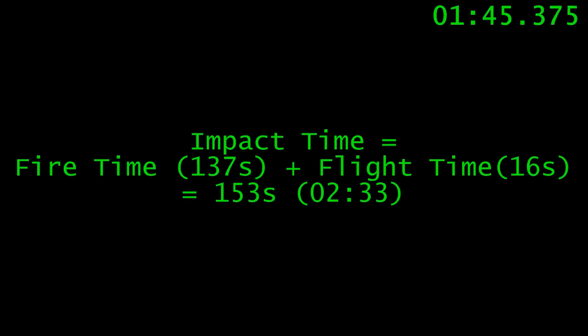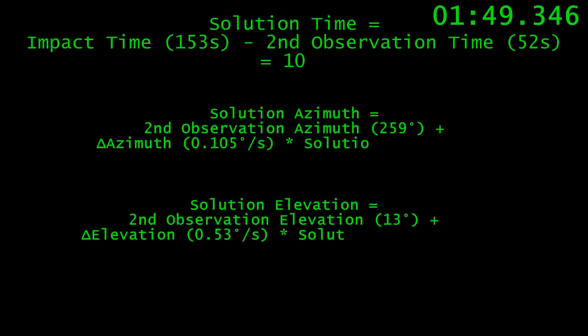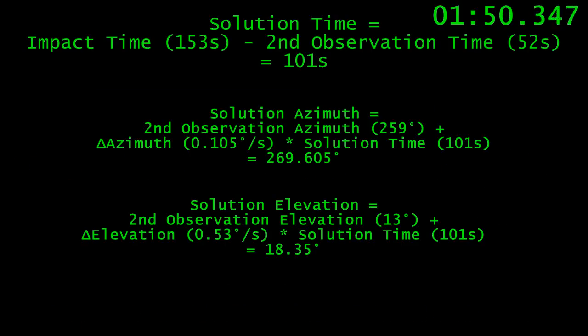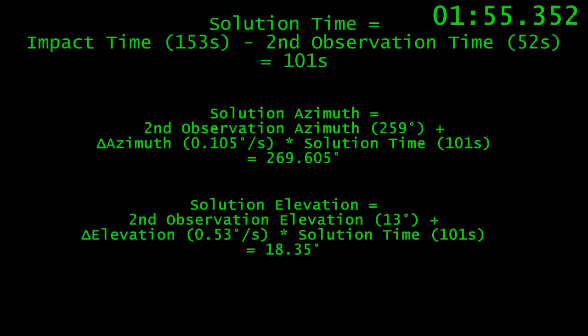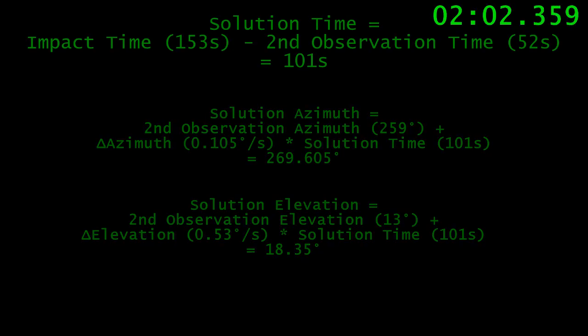We add the flight time to the fire time, and we have the time we expect the shot to impact the target. Finally, we multiply the change in azimuth and elevation per second by the time between the second observation and the expected impact time. Add those to the baseline values in the second observation, and we get the azimuth and elevation that we need to fire at.